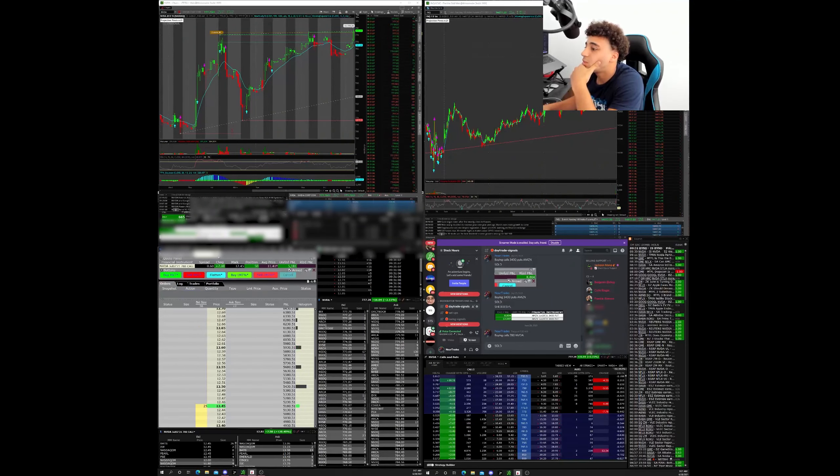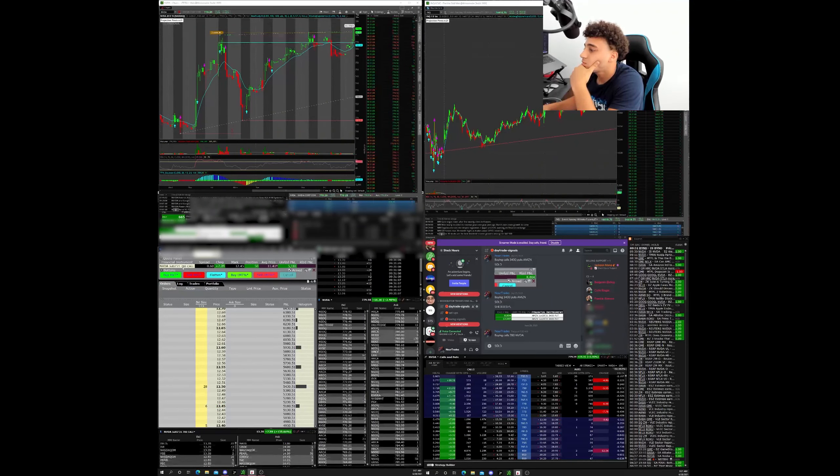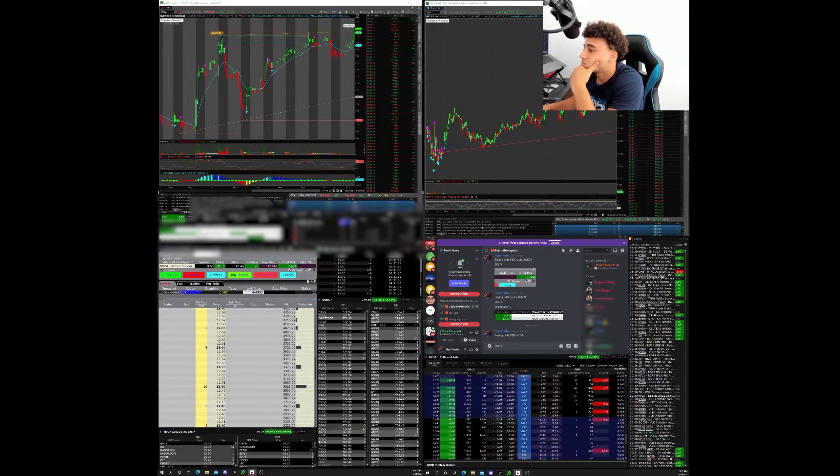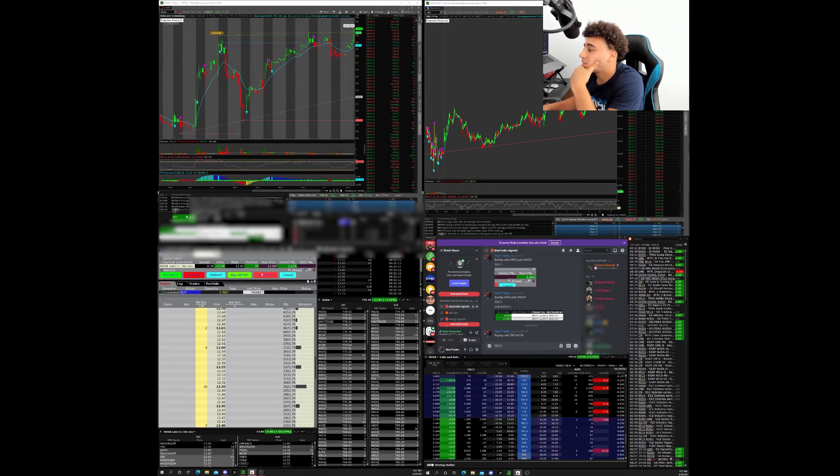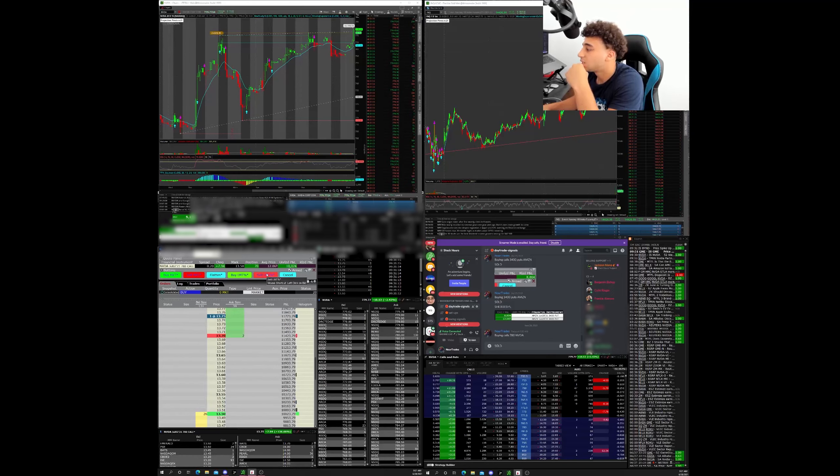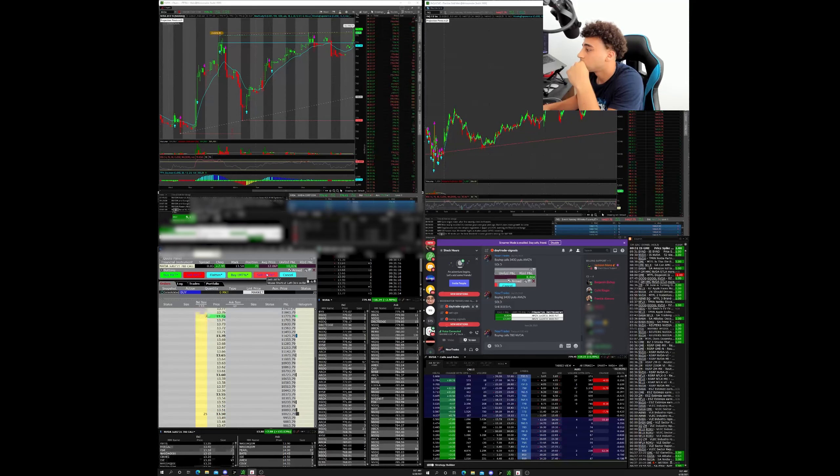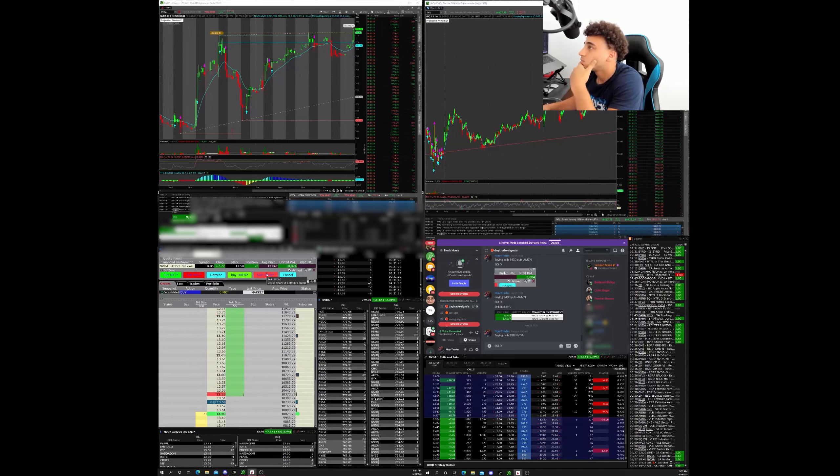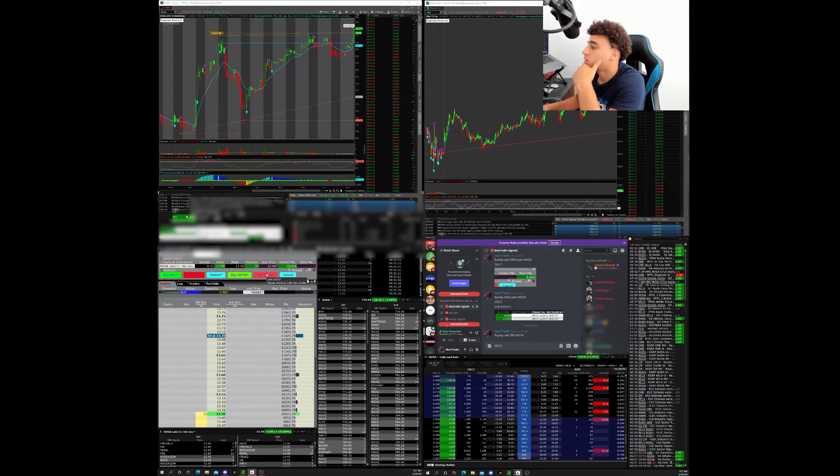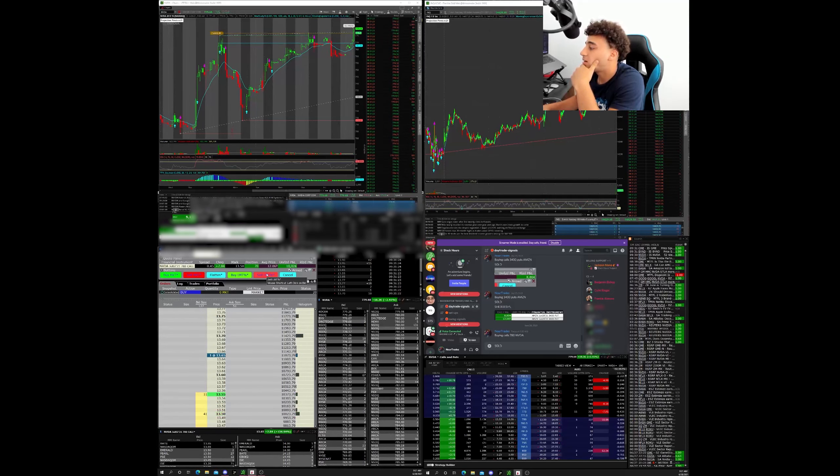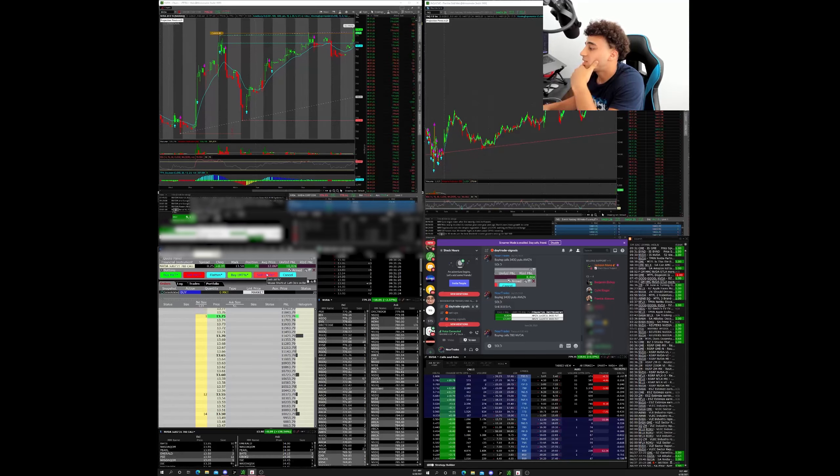Pulled back just a little bit. Order partially filled. There it goes about to break 780. Once this breaks 780 I'm out. I have this on recording as well. 780 coming up. There we go, 5 cents away.